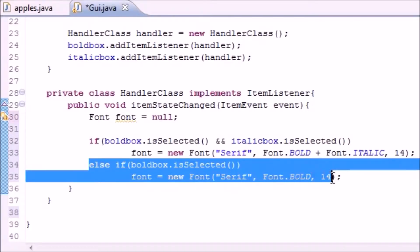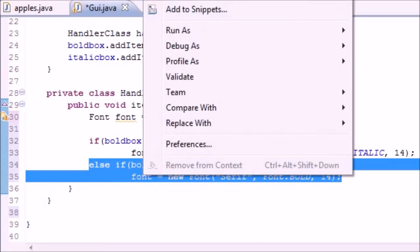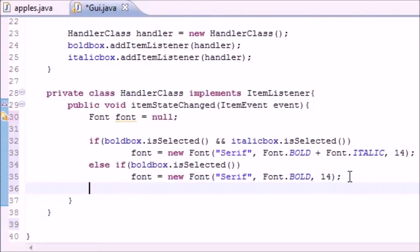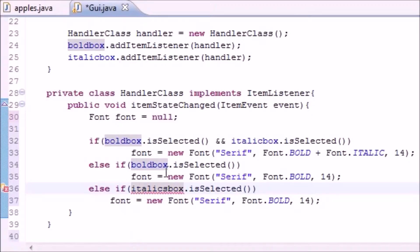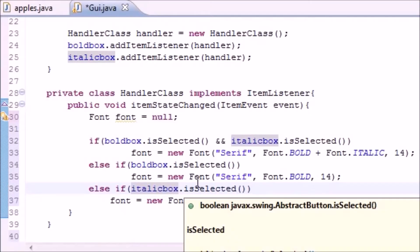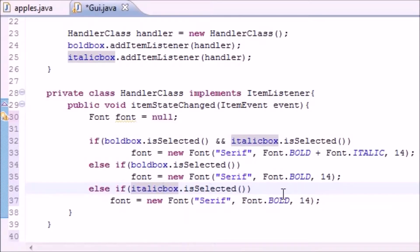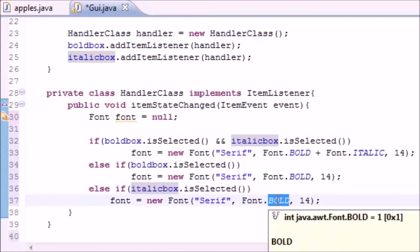So now let's go ahead and make another else if for only if the italics is selected. Copy, we're getting real lazy here but really efficient. Italics, what's the name? ItalicBox, there we go, selected. Then we want to change the font to Font.ITALIC.